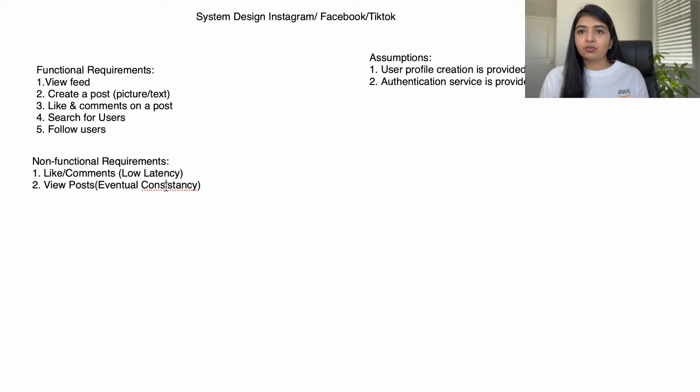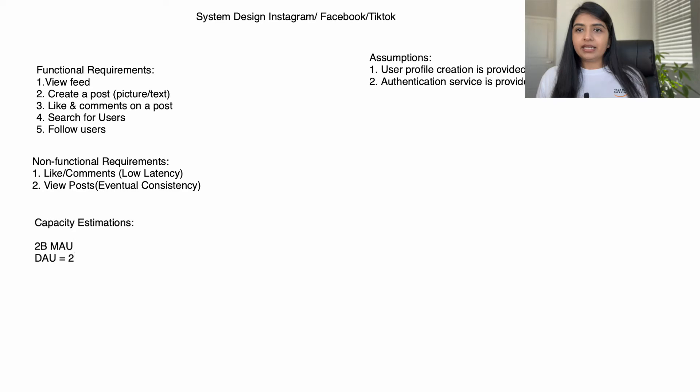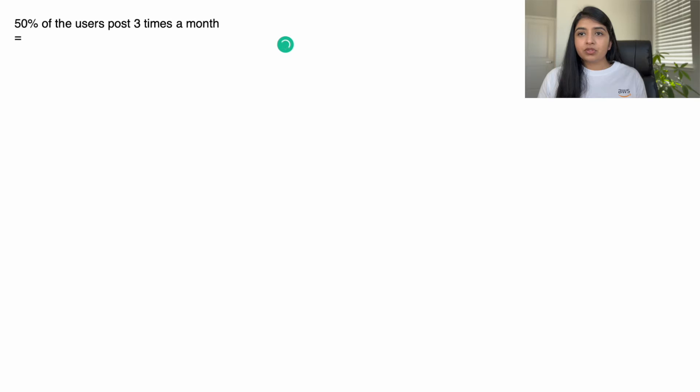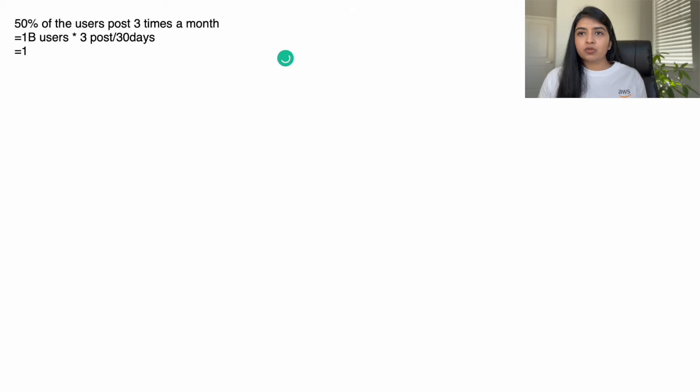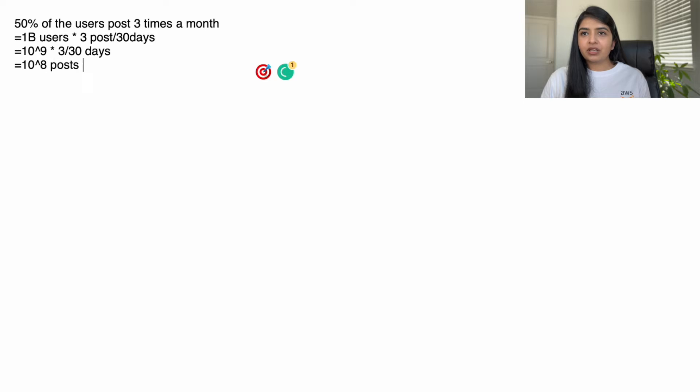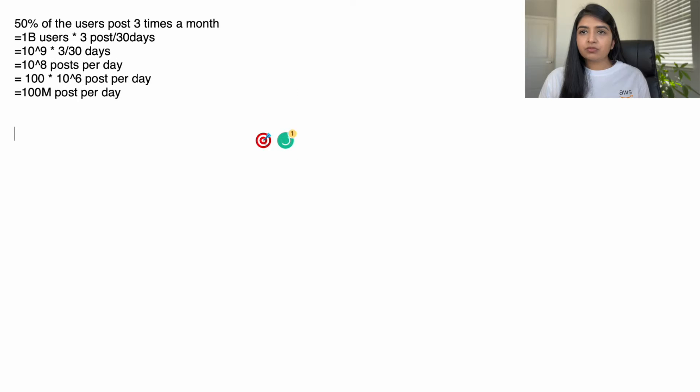Let's talk about capacity estimation. Instagram has total 2 billion monthly active users. You can find daily active users by dividing 2 billion by 30 days. Say 50 percent of the users post three times a month. So 50 percent is 1 billion, multiply by 3 posts, divide by 30 days - that gives us the total number of posts per day. 1 billion is 10 power 9, multiply by 3, divide by 30 - this is 10 power 8 posts per day, which is 100 million posts per day. Now let's assume that average size of a post is about 10 MB.